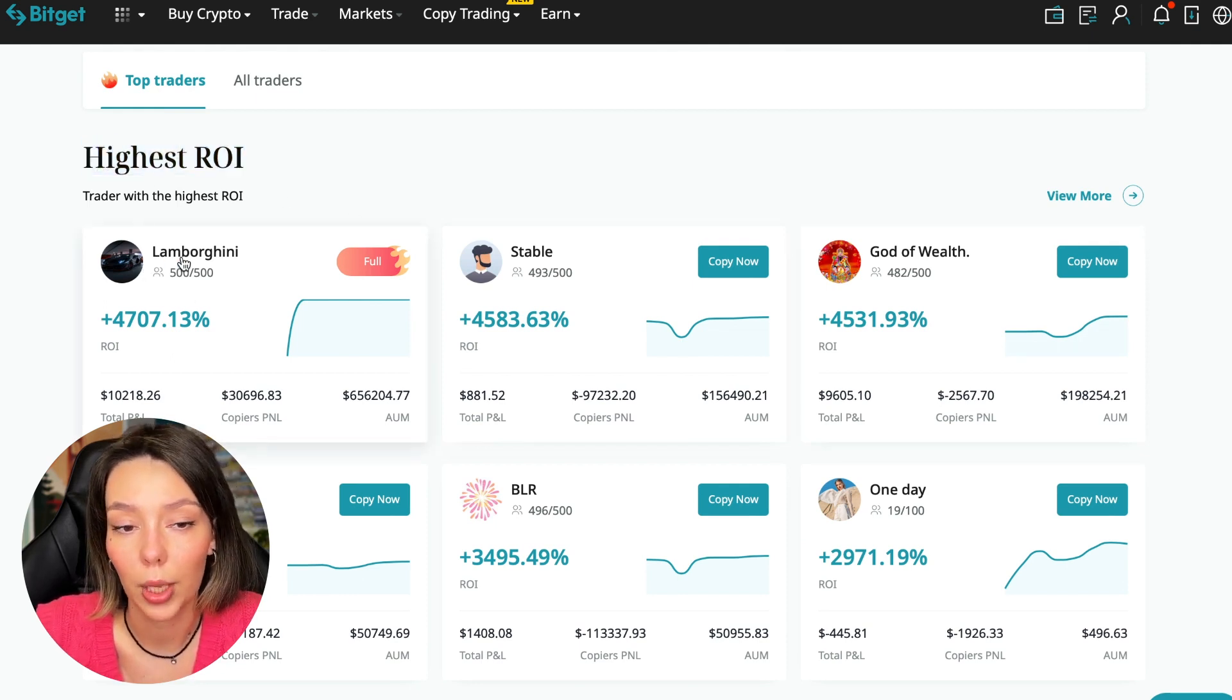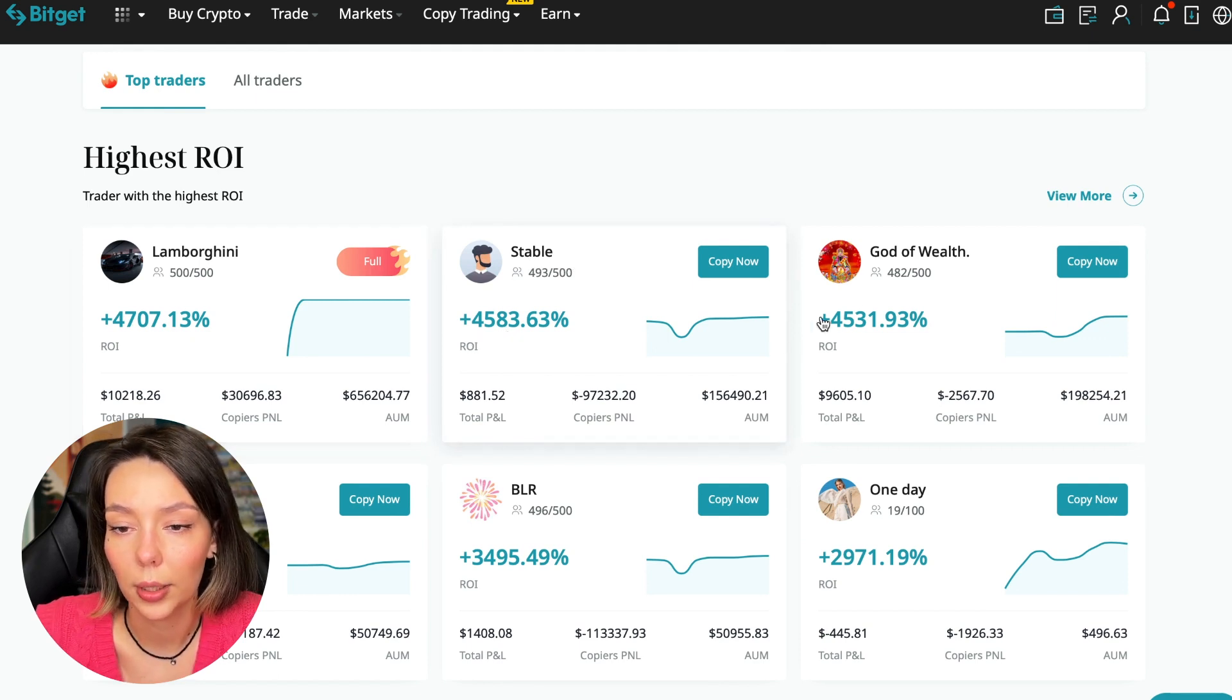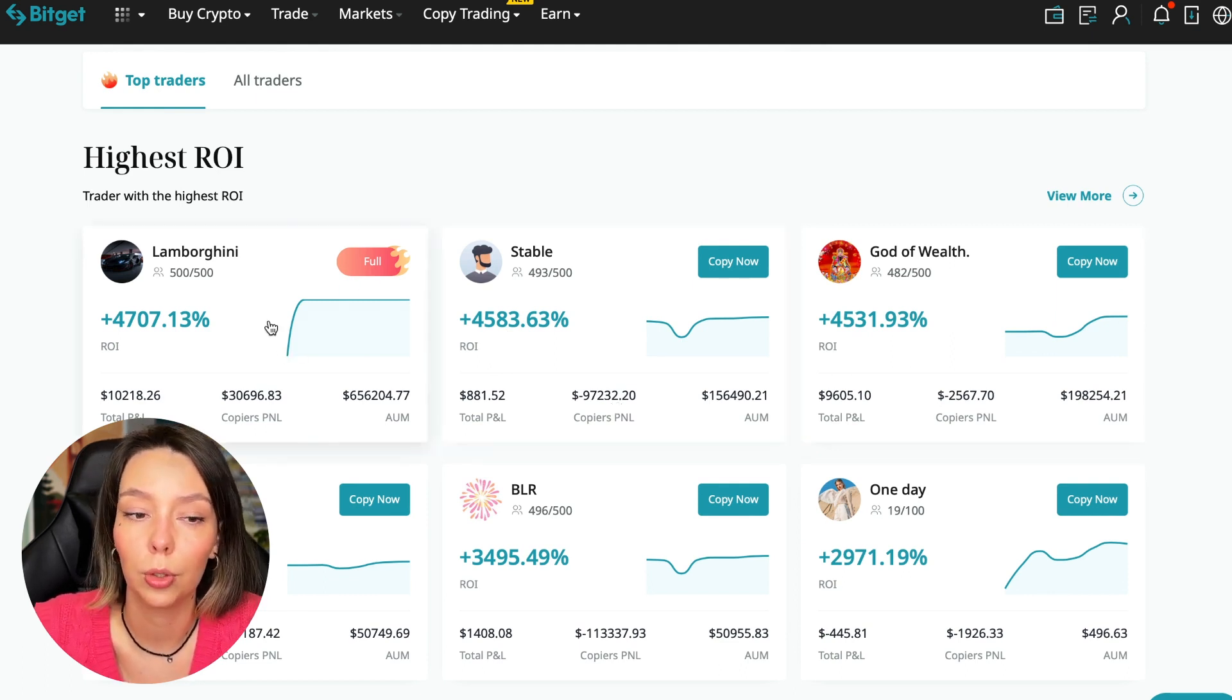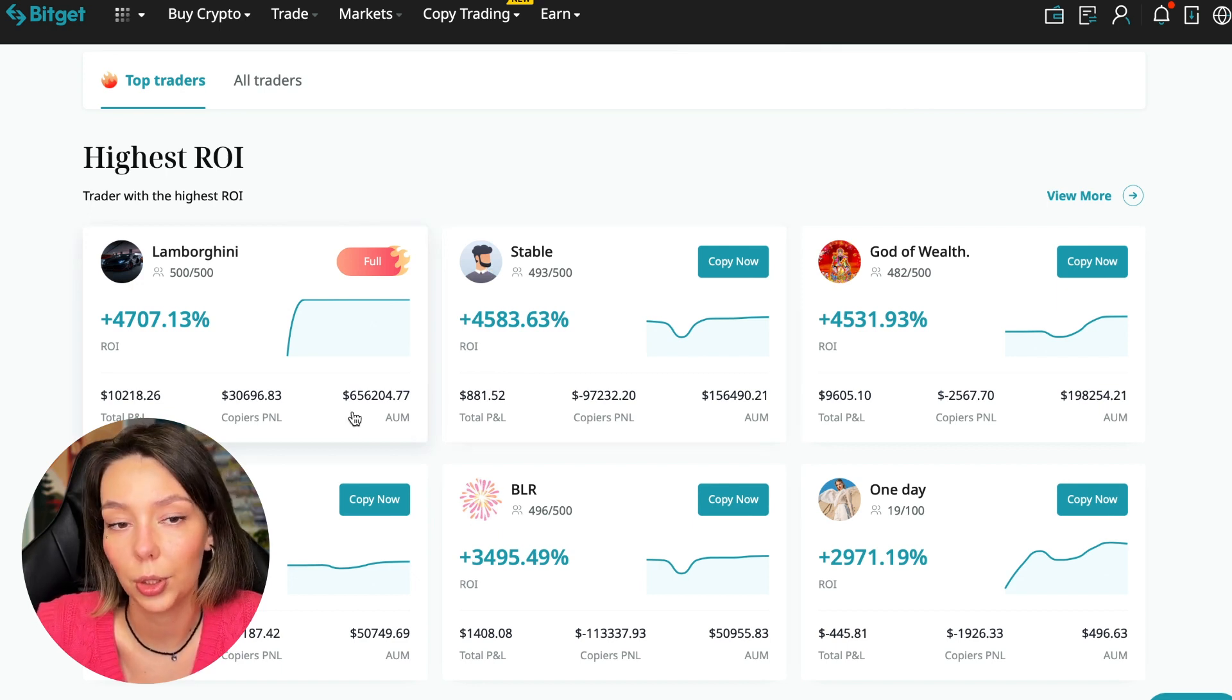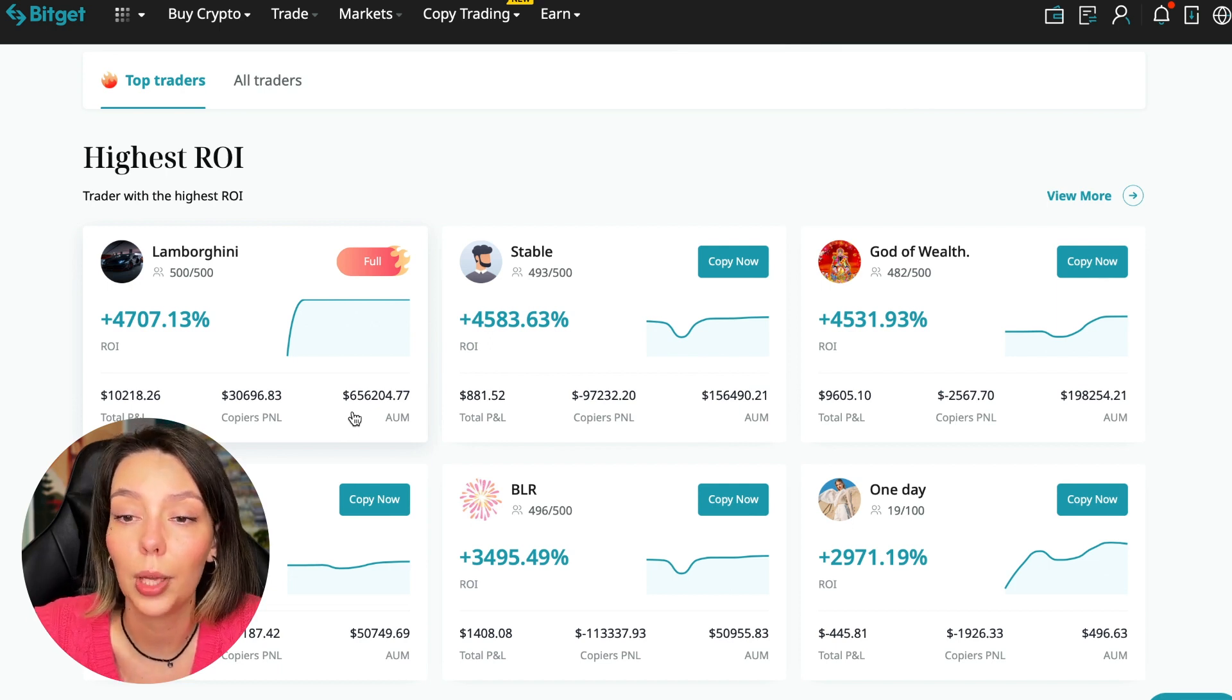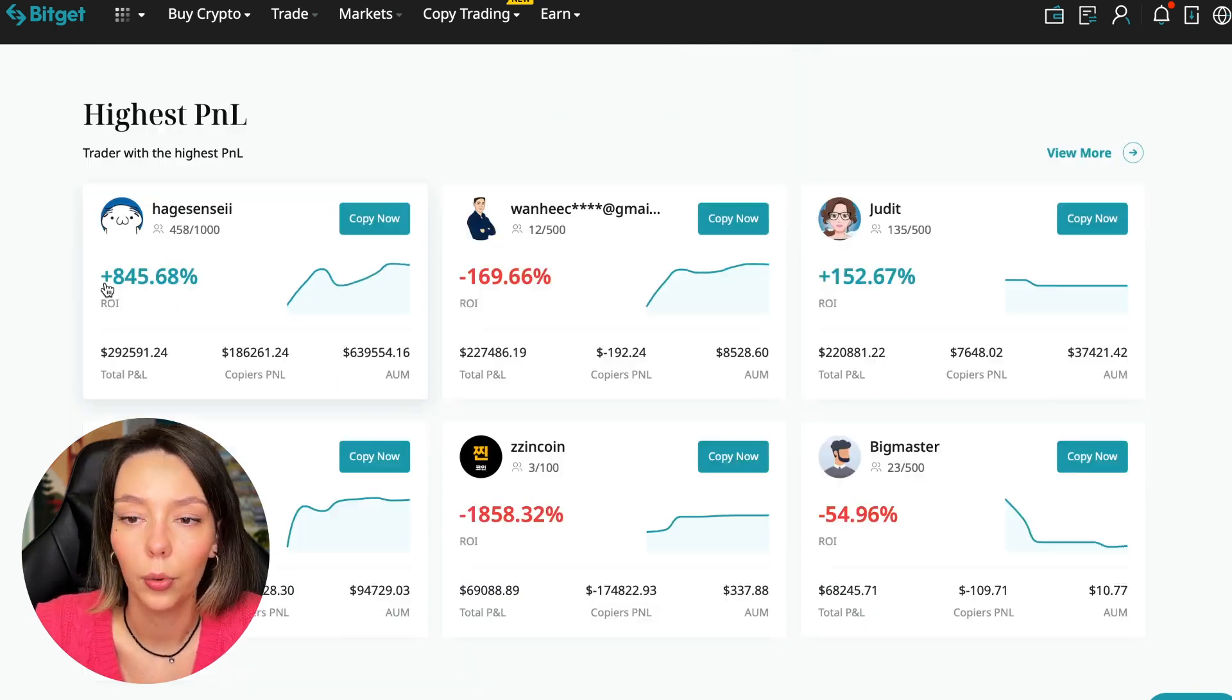In the futures section, here we see the traders with the highest ROI over a given period. This trader has 4,707% - Lamborghini. The stable trader has 4,583%, and God of Wealth has 4,531%. You can see they're generating an incredible amount of ROI for a certain period when these statistics were recorded. It's clear you need to pay attention to certain points when working with copy trading tools. Today I will tell you what points you should pay attention to in order to select the best trader so that he brings you passive profit.